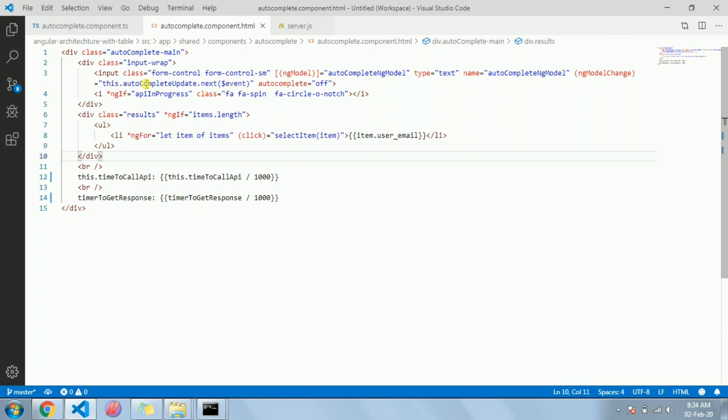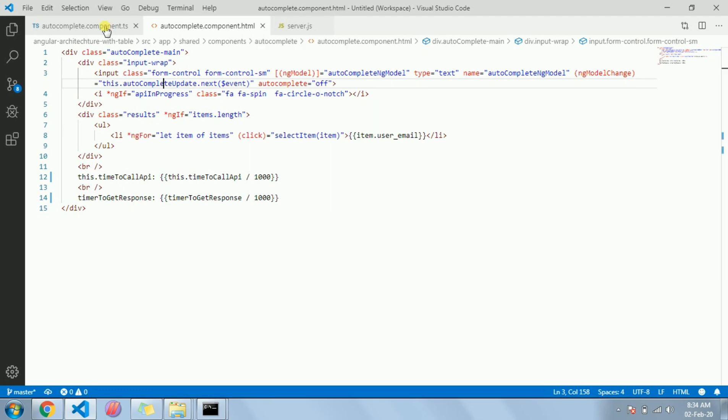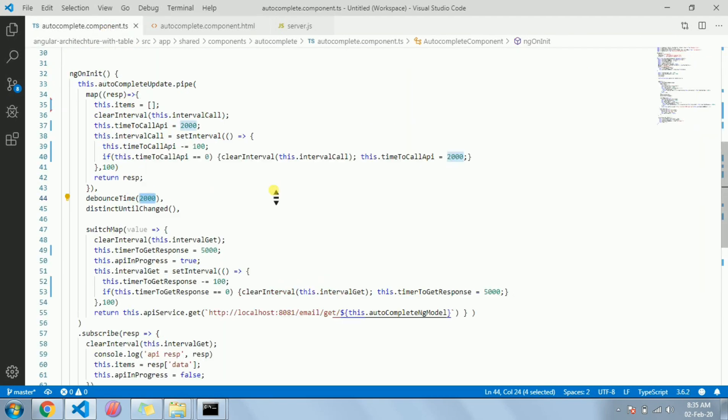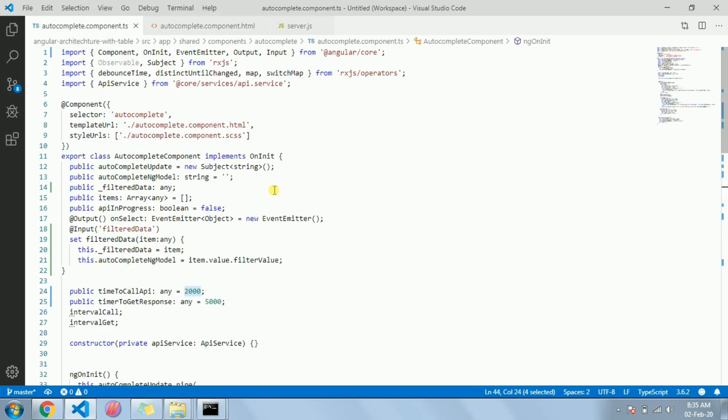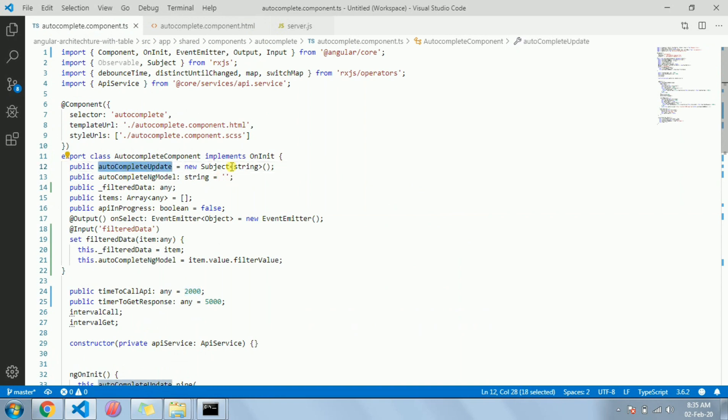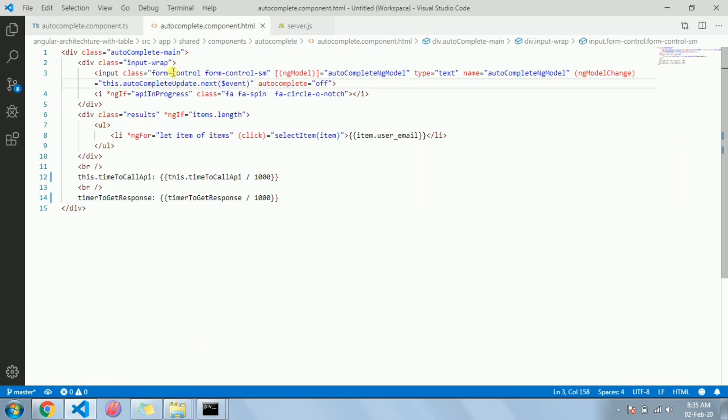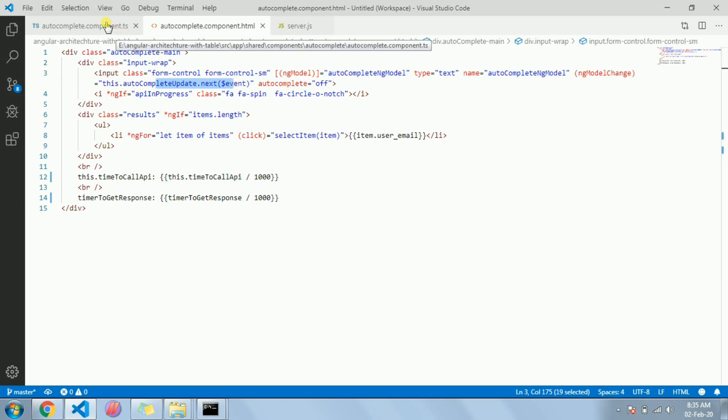So let's come to the TS file. Okay, so this is the subject on which I am doing the next on model change. In the view I just showed you this one dot next, autocompleteUpdate.next. And here I have the autocompleteUpdate, it's a subject.